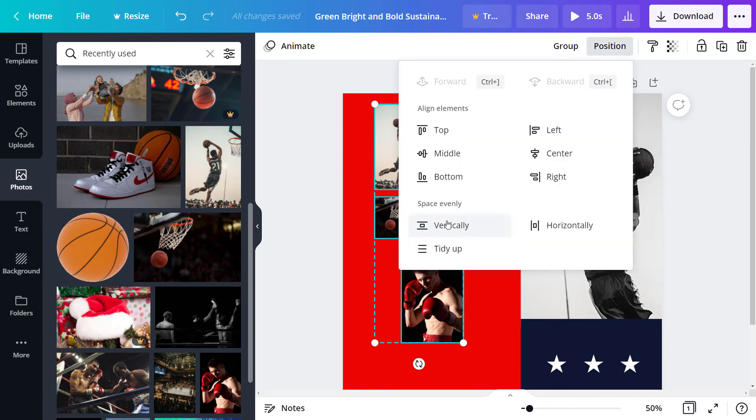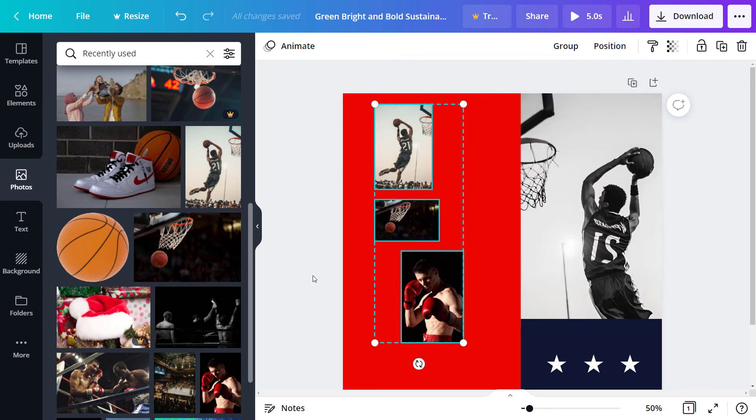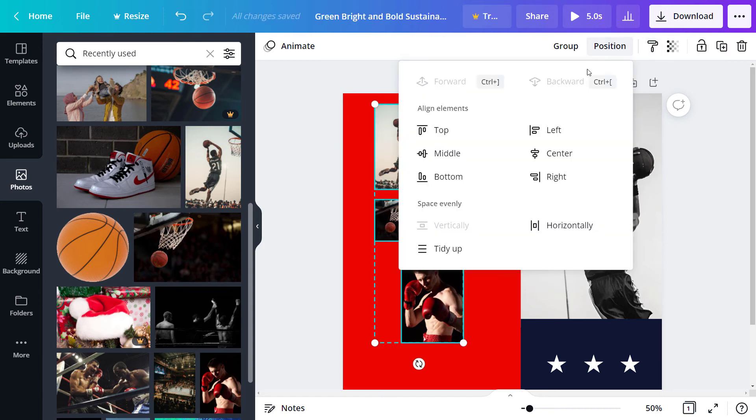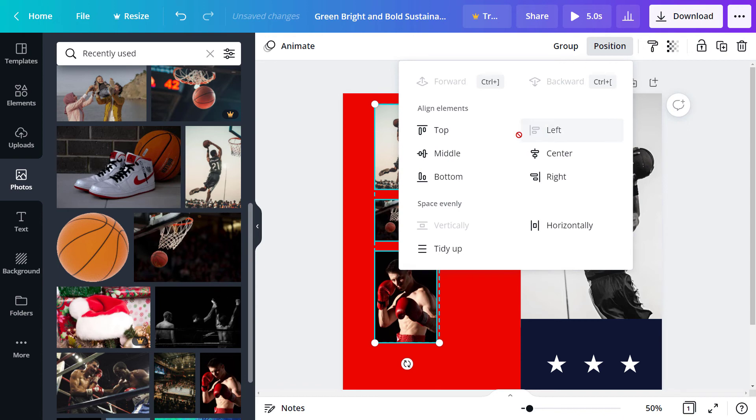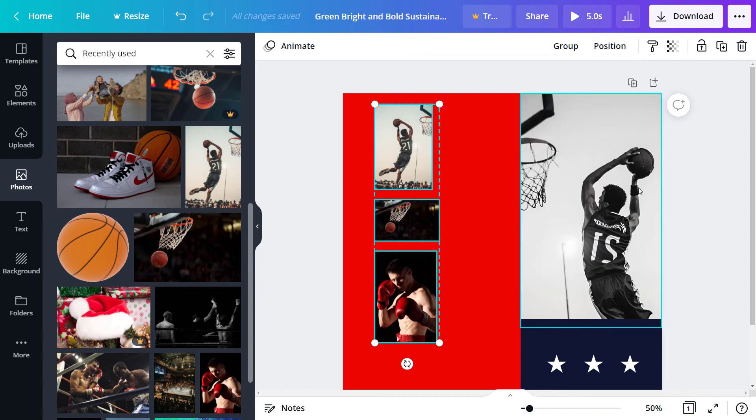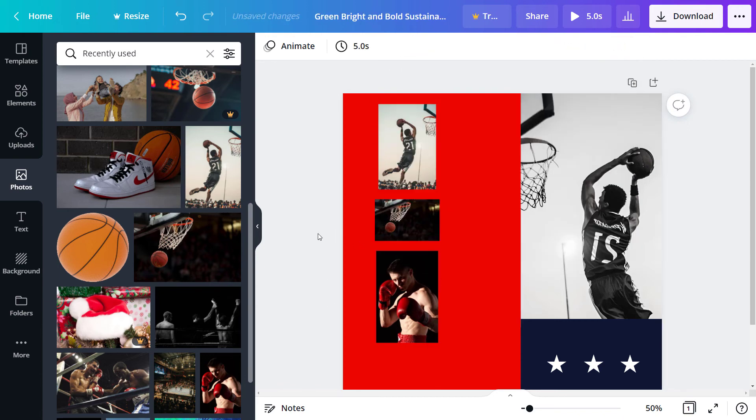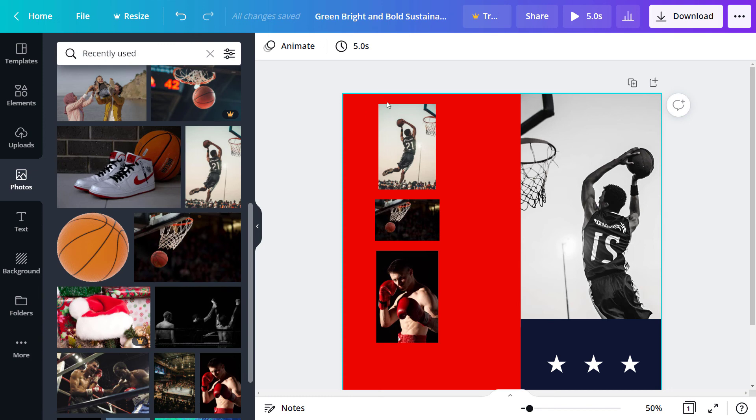So once again, position, space vertically and things are more vertically spaced. Highlight, position, align to the left. Or I can simply tidy up and center. So that way you get a better approach that way.